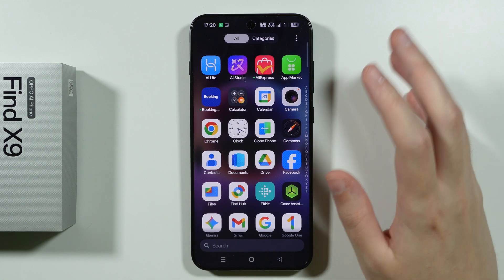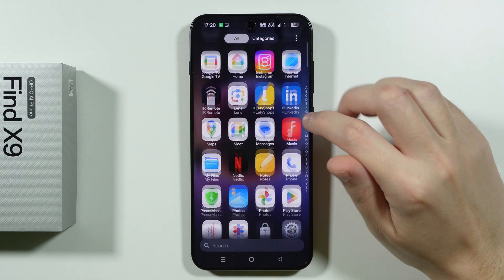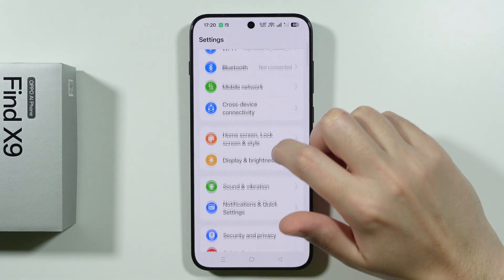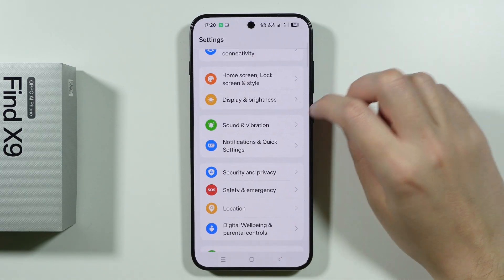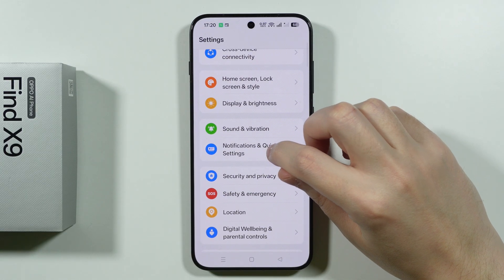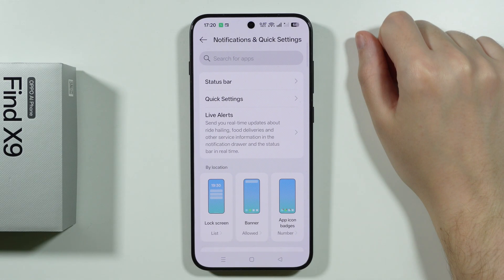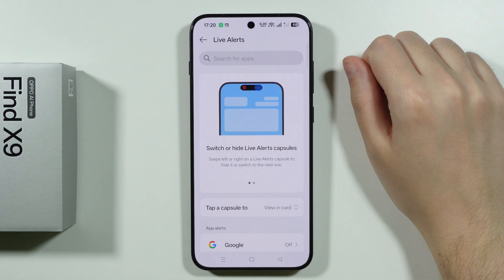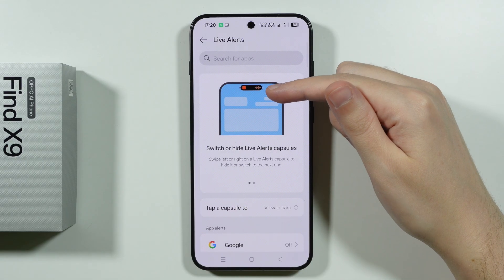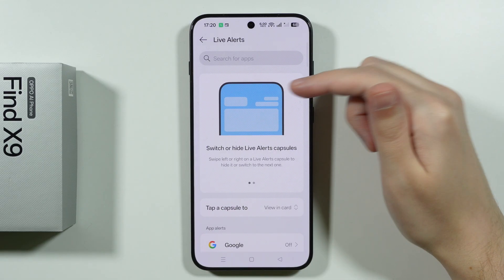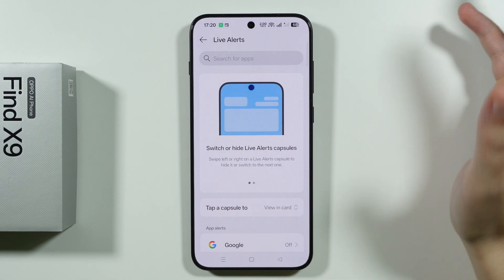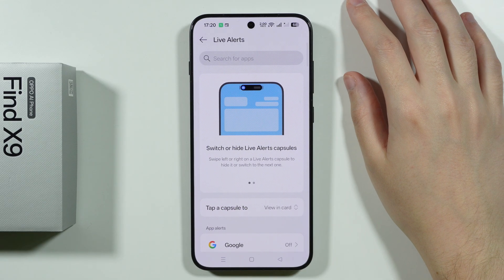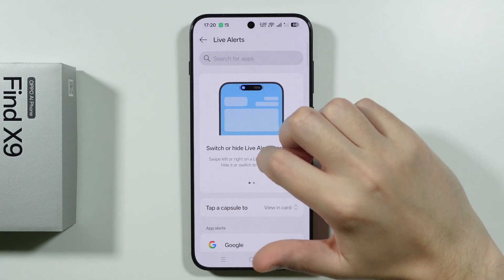In order to manage Live Alerts, we need to open Settings, then scroll down a little bit and choose Notifications and Quick Settings, then go to Live Alerts. This is how it looks, and it of course resembles the Dynamic Island that we have on iOS devices.